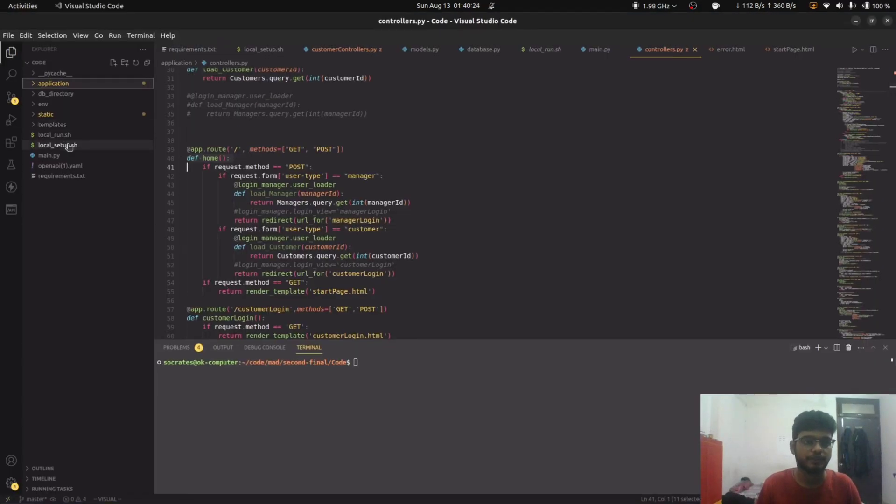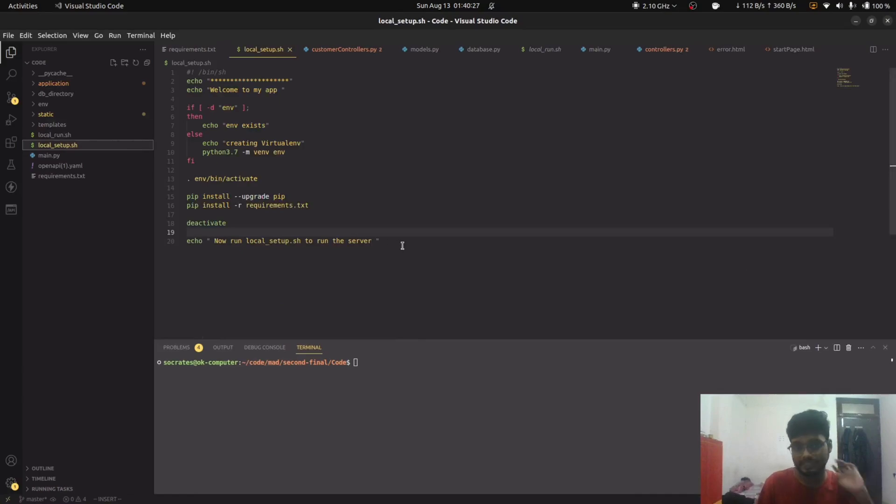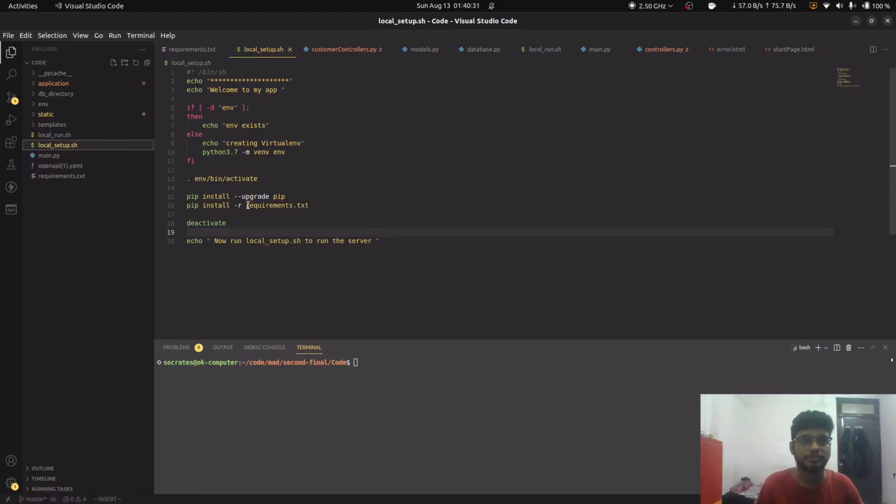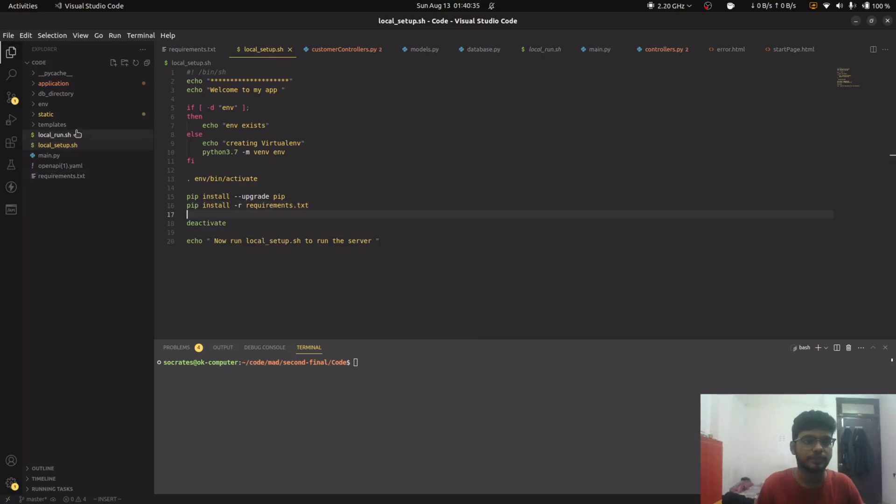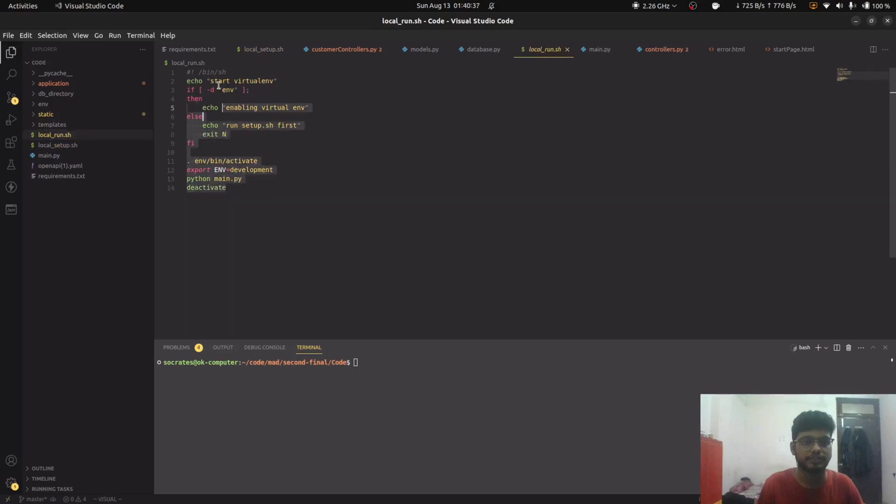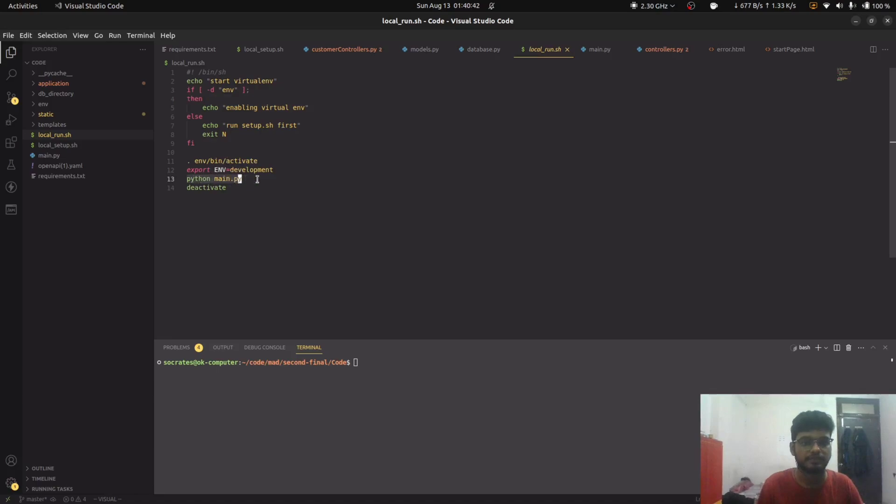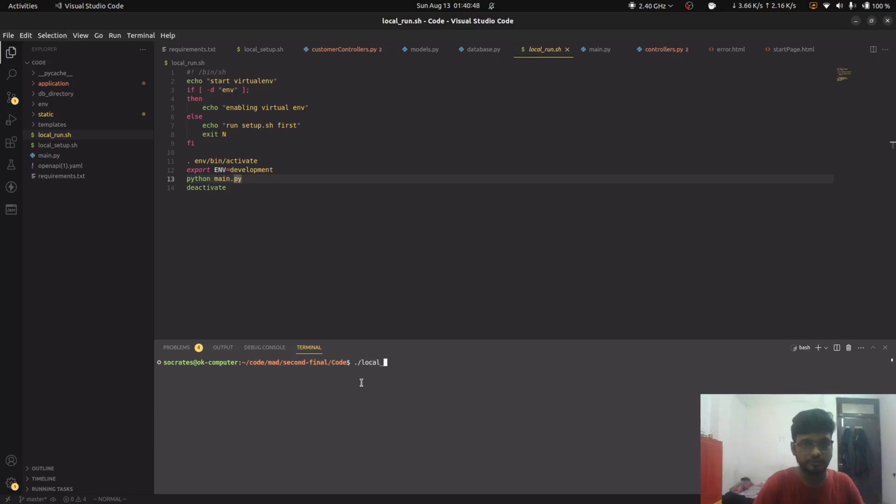First of all, we have the local setup.sh. It's a bash script that is used to set up the virtual environment and install the required dependencies. Then we can run local run.sh. This basically starts our virtual environment and then eventually our Python server.